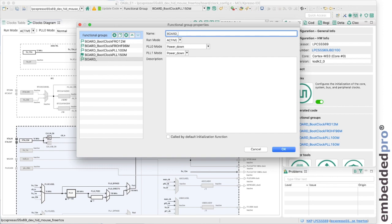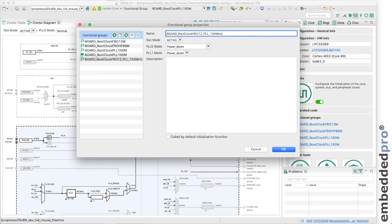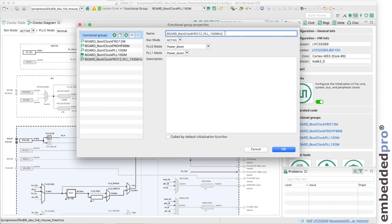It asks me to give the functional group a name and I'm going to call it board_bootclock_FreeRunningOscillator12_PLL_150_megahertz to generate a function in C with this name and it's going to configure the clocks in the way I'm just about to show you.